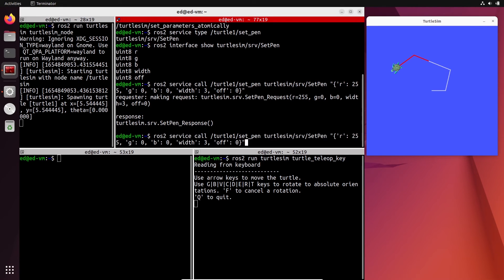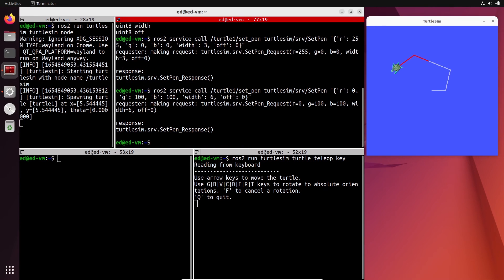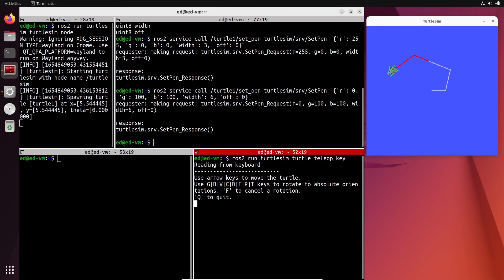Let's send another request — this time with width 6, R: 0, G: 100, B: 100. After moving the turtle again, you can see a new trace that's a bit thicker. So we've called the service from the terminal, which is not that convenient when the service request starts to be quite large.